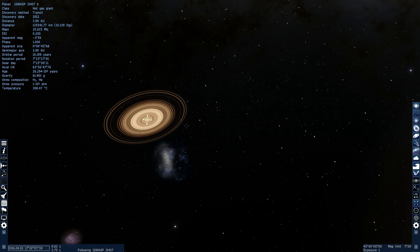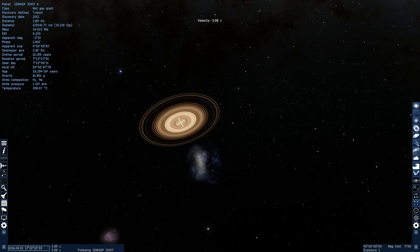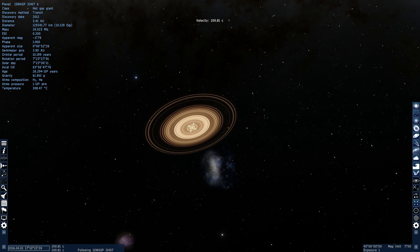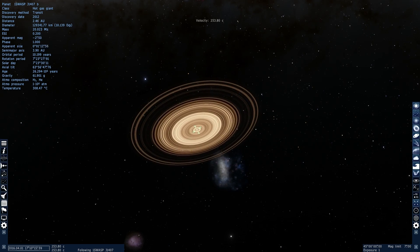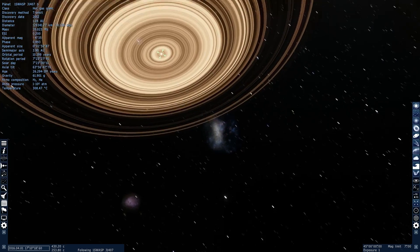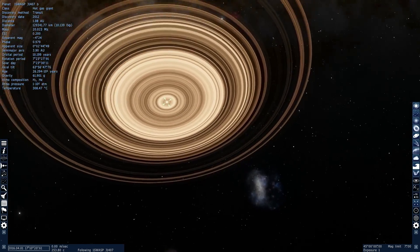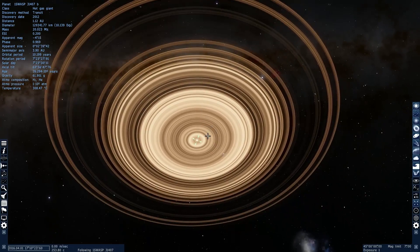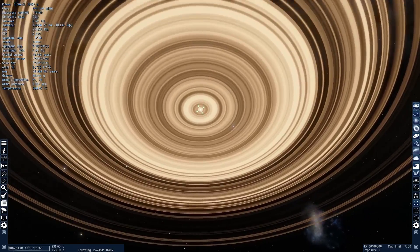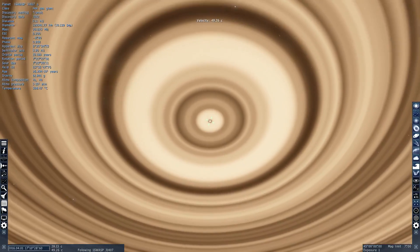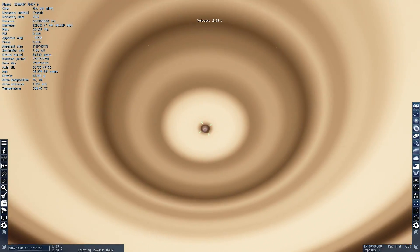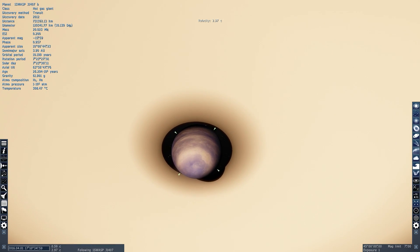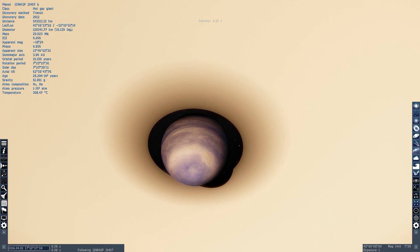Welcome to 1SWASP J1407b, the largest planetary body that was discovered in the recent few years, with the largest rings around it. So this is why we're actually here. We're here to observe this incredible object. This is actually a gas giant and it's right there in the middle, it's ridiculously tiny compared to these rings.